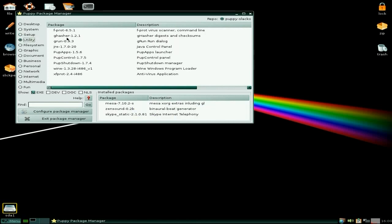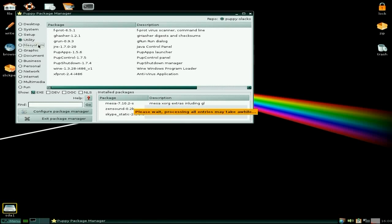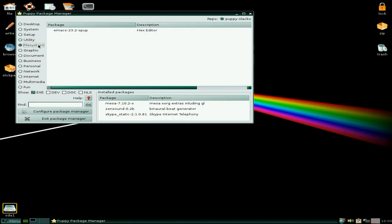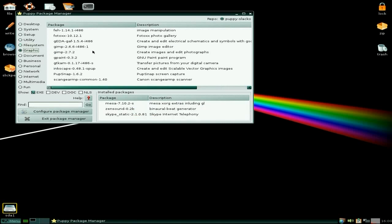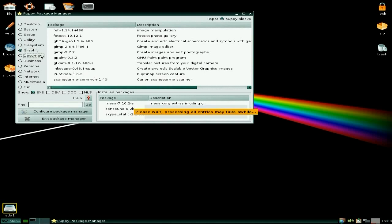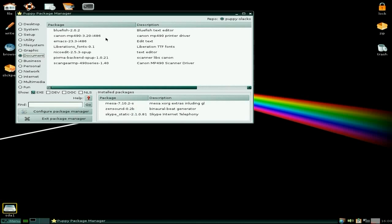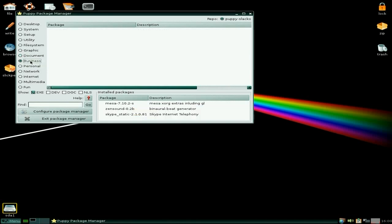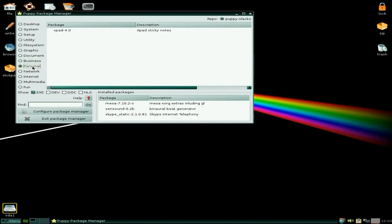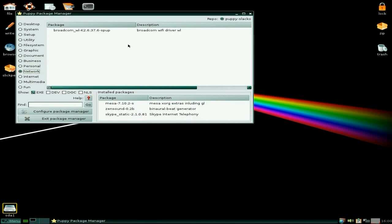Under utilities, what we've got? A virus scanner. Lovely. You can get the pup control center and pup apps launcher. Wine is here and an antivirus. Another one down there. Xbox or fprod. Whatever you like. File system comes as Rox as standard. But you can have Emacs as a hex editor. Under graphics, you can install Gimp. So that's one of the main ones. That's not too bad. And there is pup snap for taking a shot of your screen. That's not a video. Under documents, you get Bluefish for Bluefish text editor. There's some other stuff there. PixMeBack for some scanners. It actually really needed a bit more really. Under business, we've actually got nothing there. Under personal, just X-Pad here.